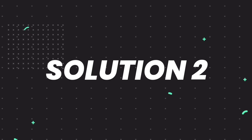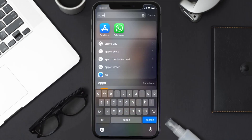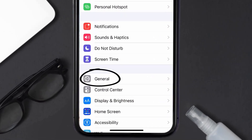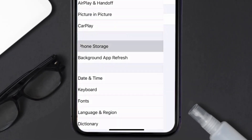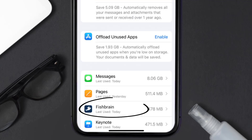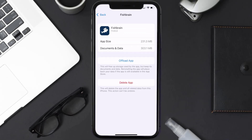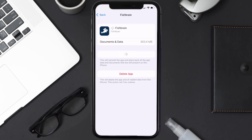If you still encounter this issue, you need to clear the app cache. Go to your device settings, scroll all the way down to General and tap on it, then tap on iPhone Storage. From here, search for the Fishbrain app, tap on it, and then tap on Offload App. Tap again to confirm.